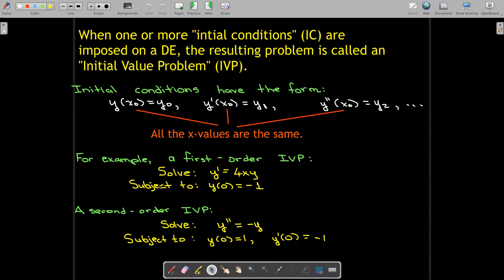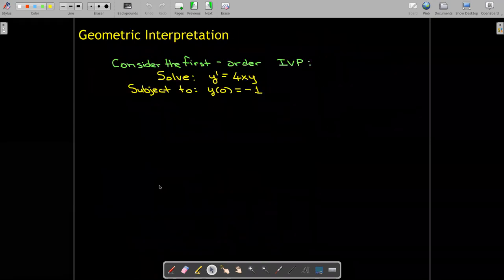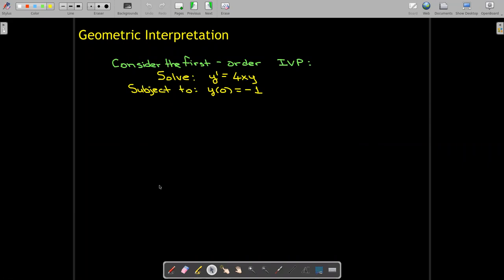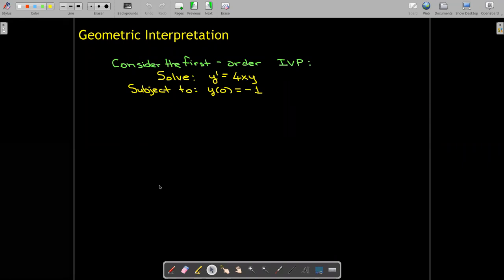Note that for a first order differential equation, we need one initial condition, while for a second order initial value problem, we need two initial conditions. What does this mean in terms of the geometry of the solution?